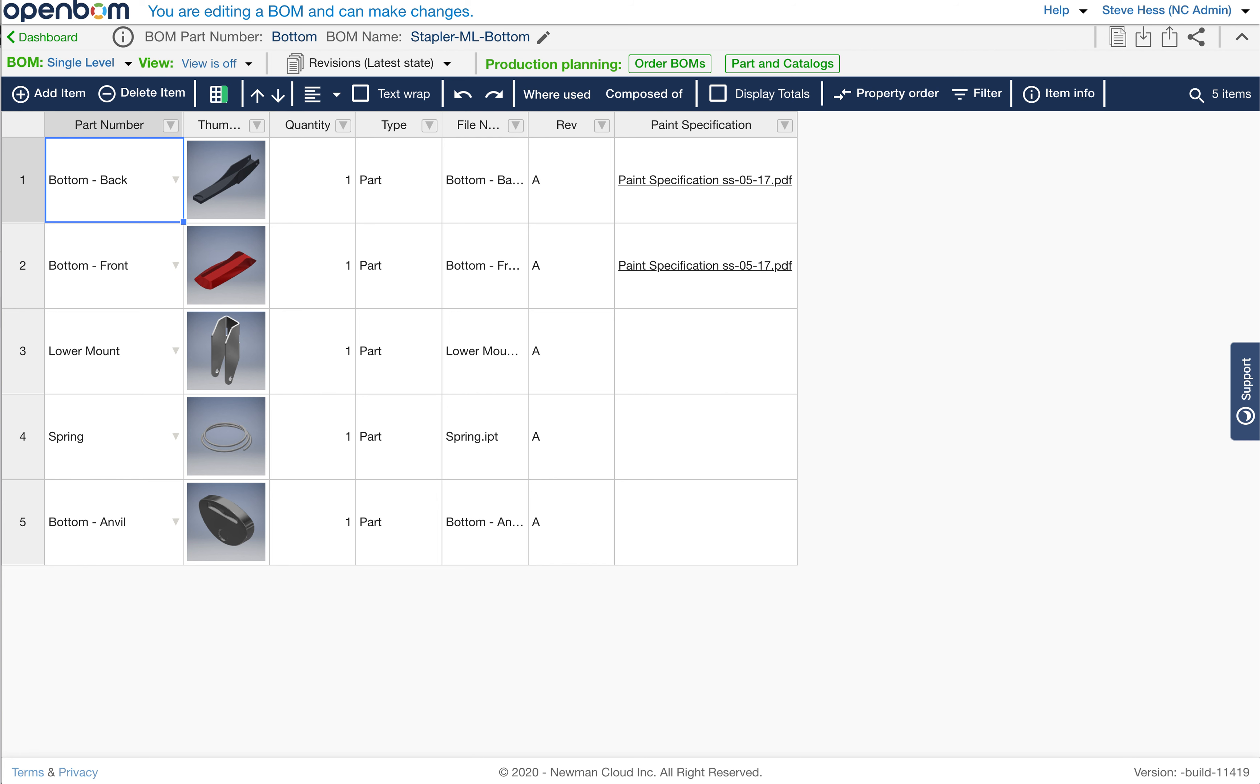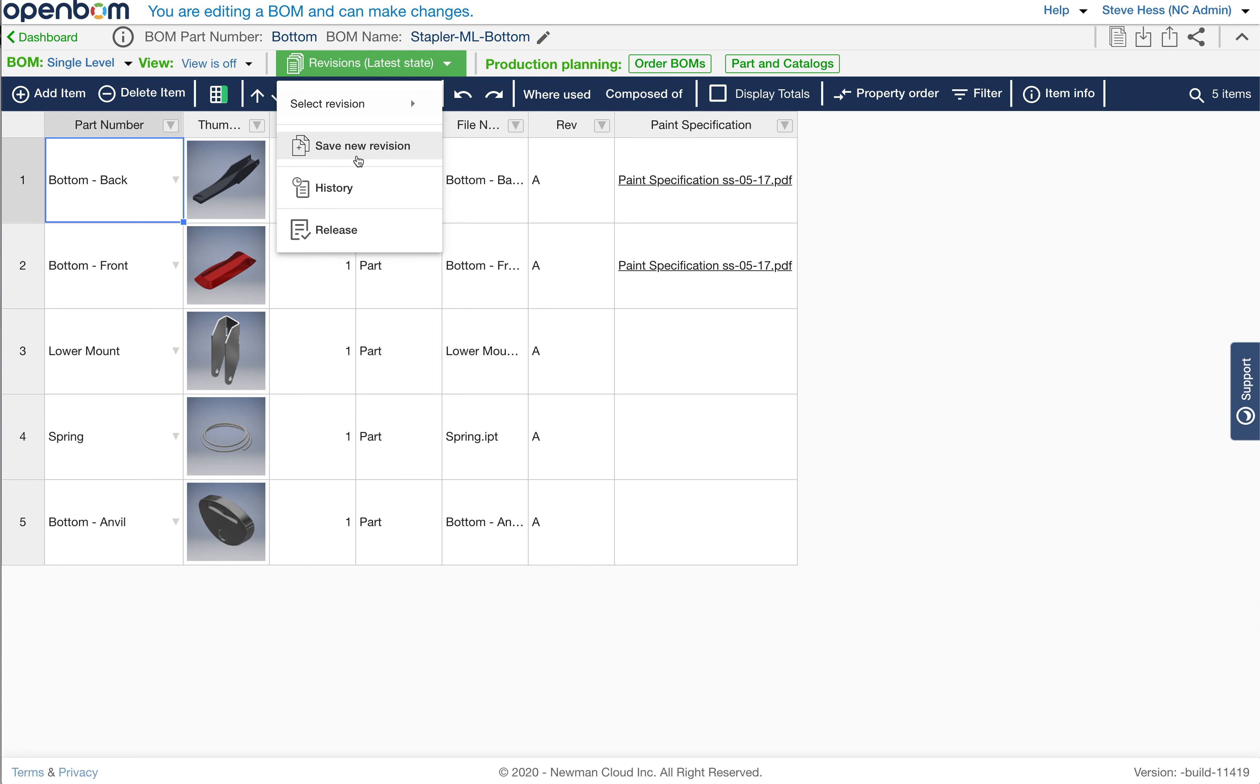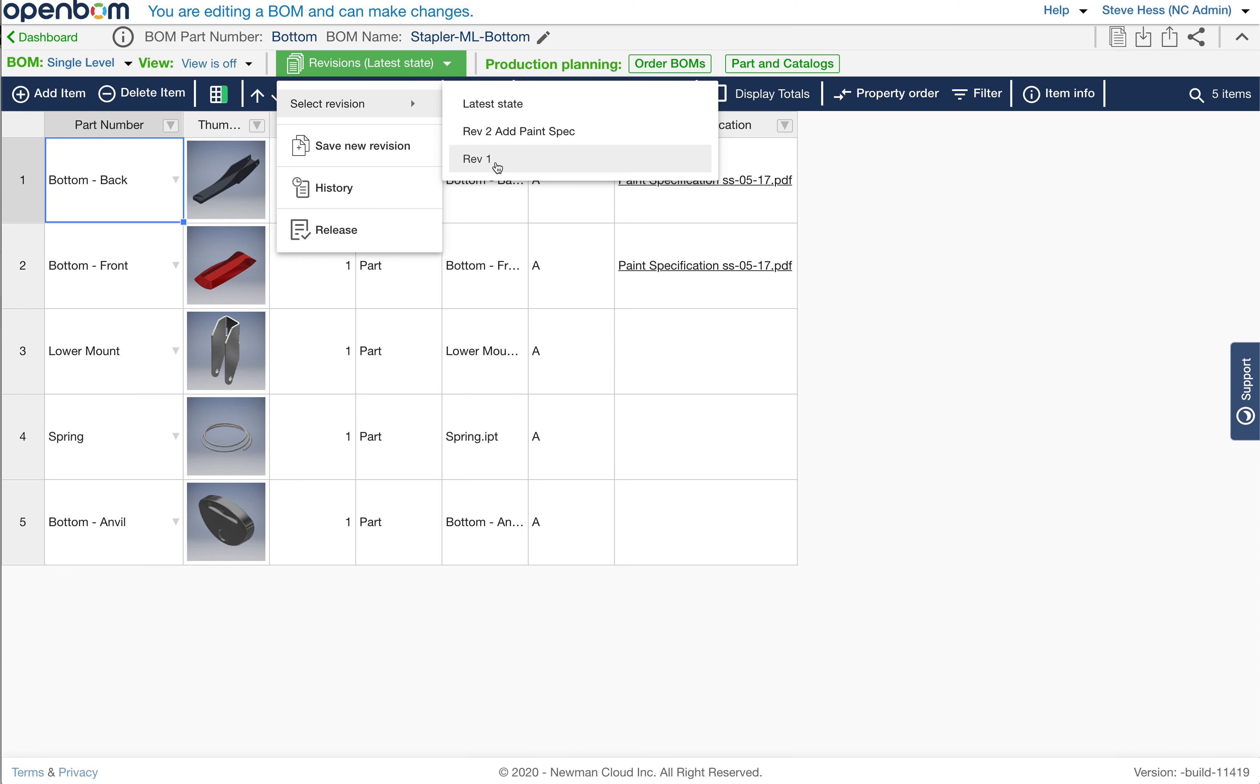So let's start with the stapler bottom that we created in one of the earlier videos. I've added a couple of paint specifications to that. I've also used the existing functionality of Save New Revision to create a couple of revisions of this bill of material.